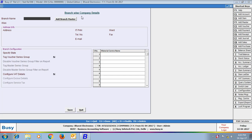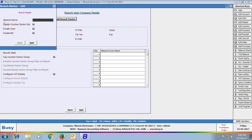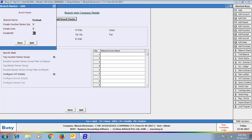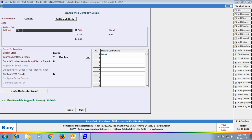To create a branch, click the Add Branch Master button. Specify the branch name, create a Voucher Series Group, create a User, and create a Material Center. Specifying 'Yes' in all these fields will automatically create a Voucher Series Group, a User, and a Material Center with the name of the branch. Here, for example, the branch name is Rotak, so these items are automatically created with the name Rotak.